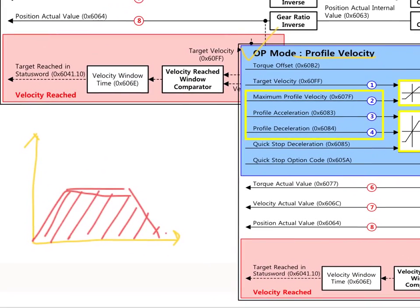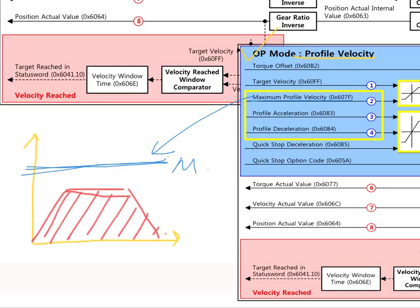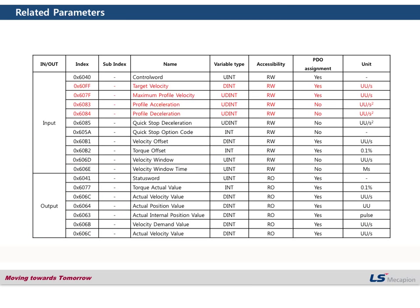For example, Maximum Profile Velocity — this one is the maximum. And the profile acceleration — this part. And the profile deceleration — this part.